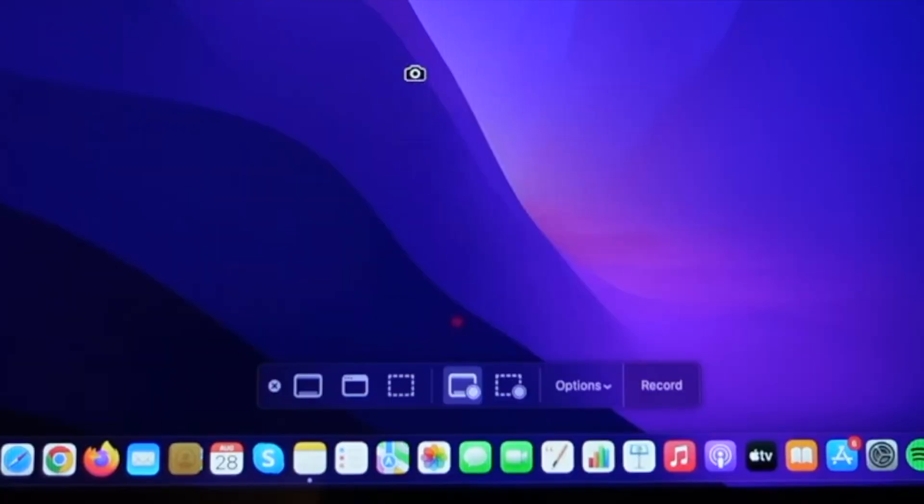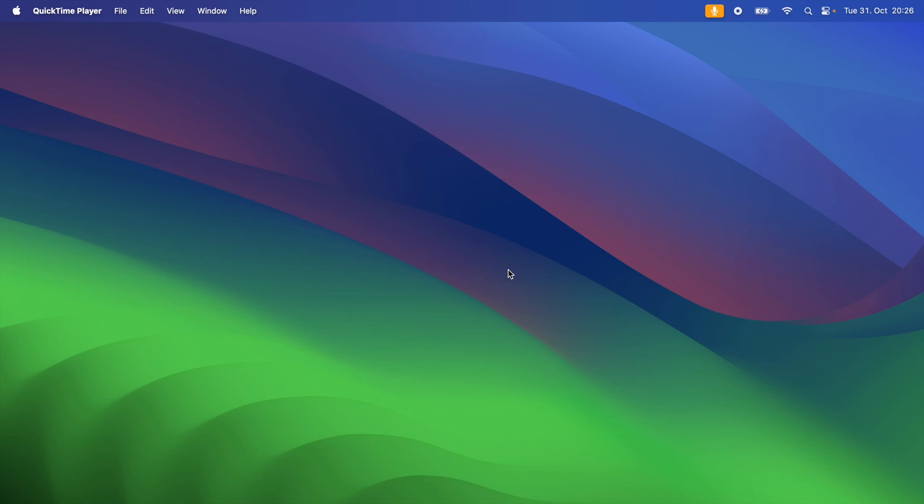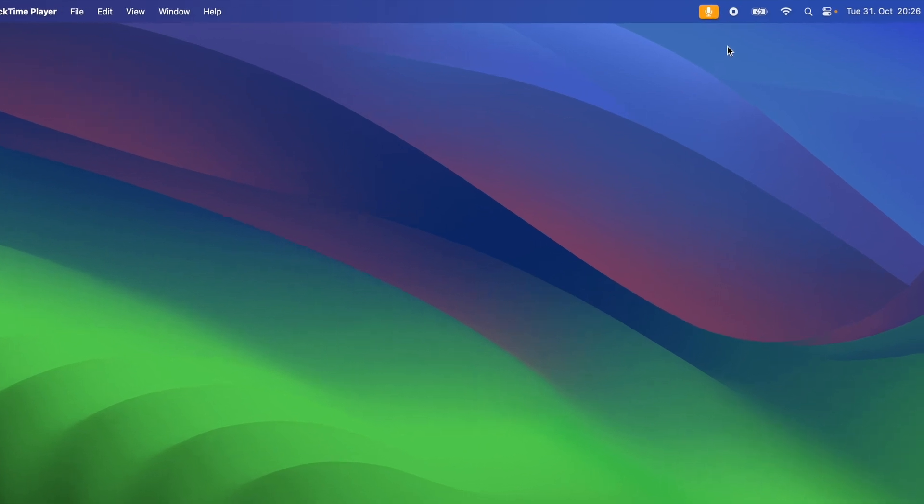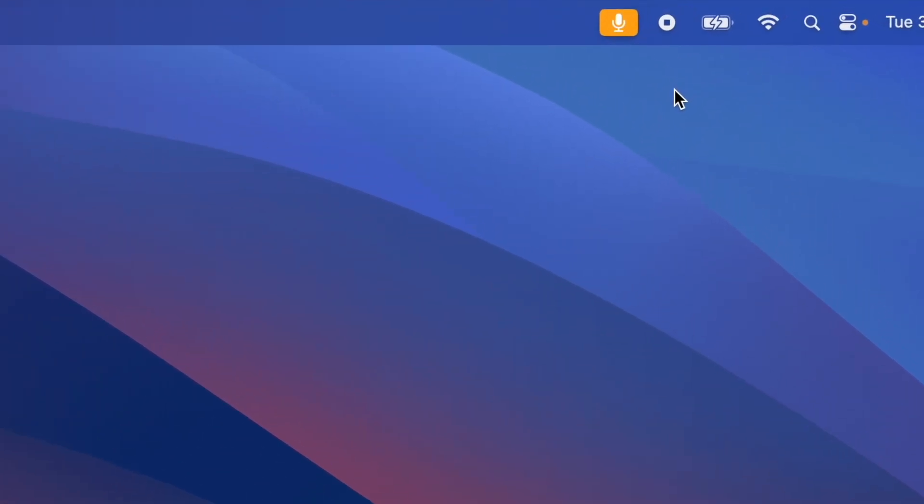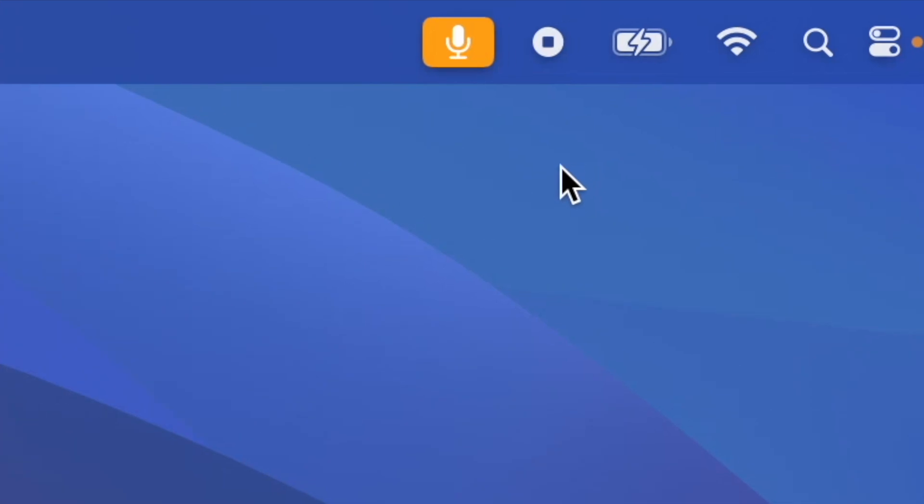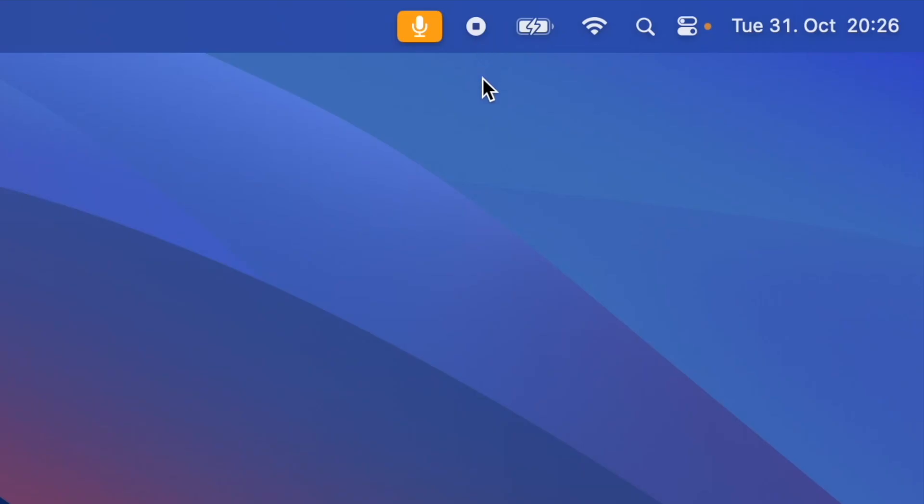To start recording, you can click on the left mouse button or you can choose the record option. When you are recording your screen, you should see this little button here. And when you finish recording, just click on the button and the screen recording will stop.